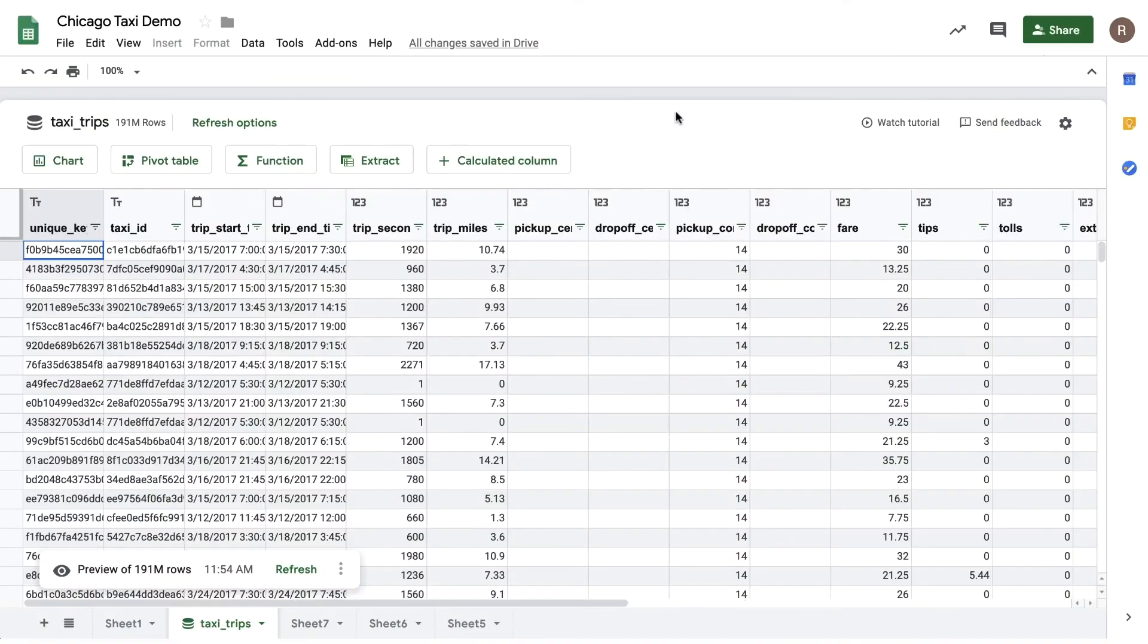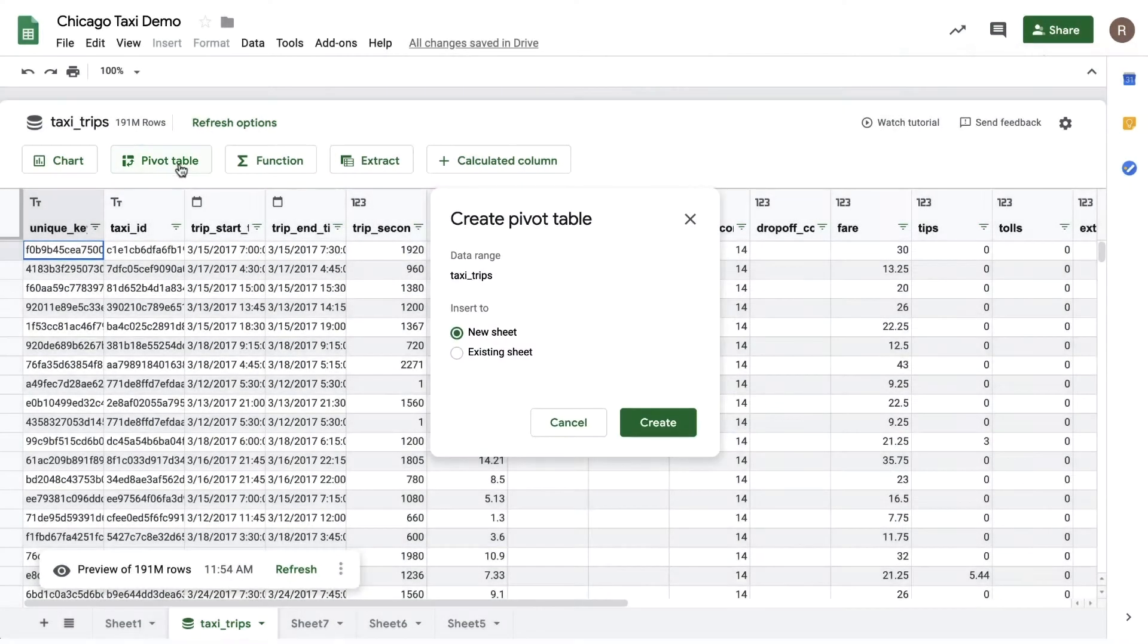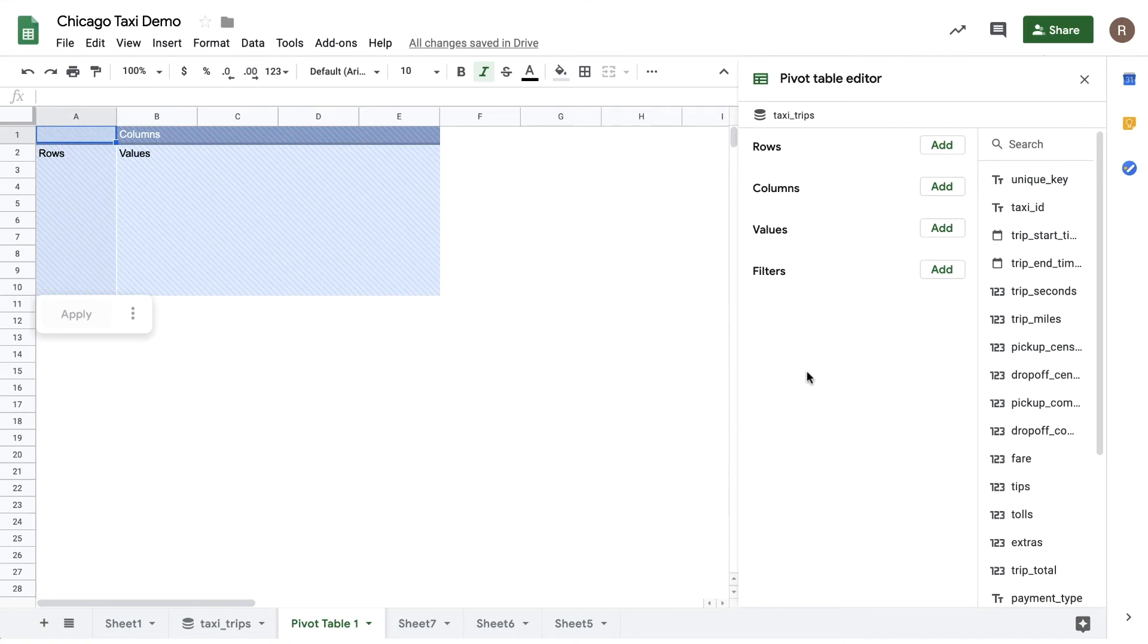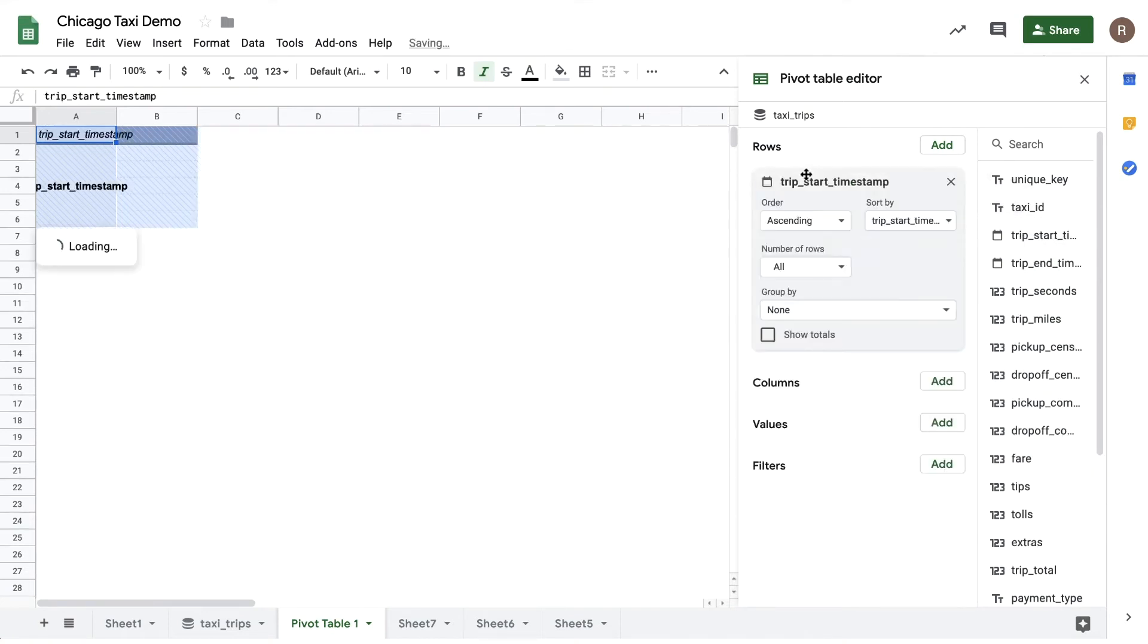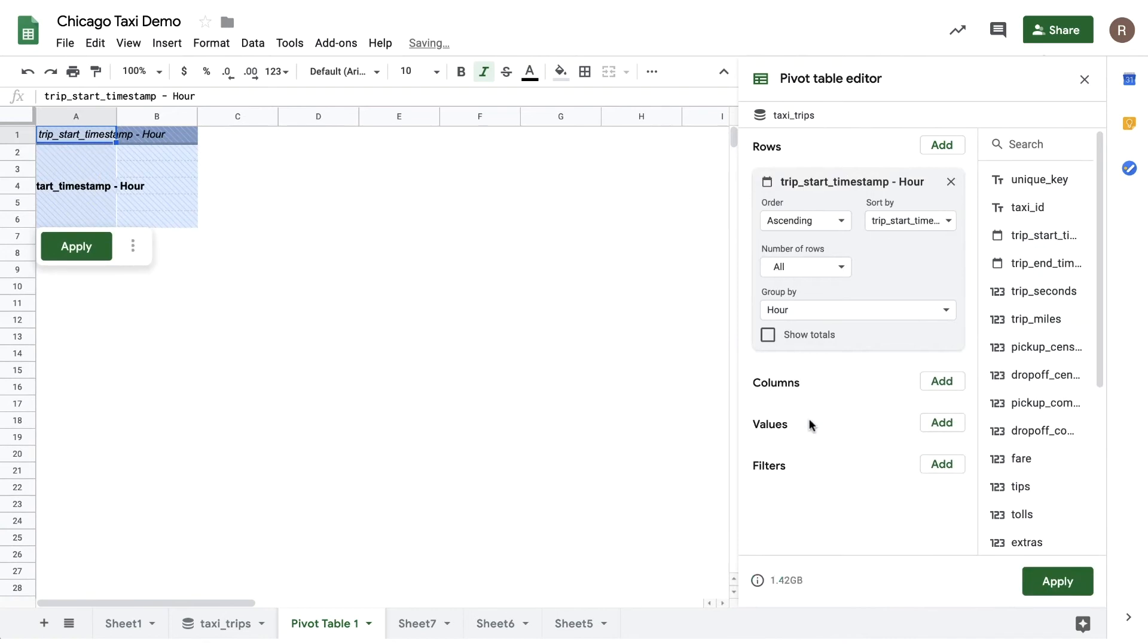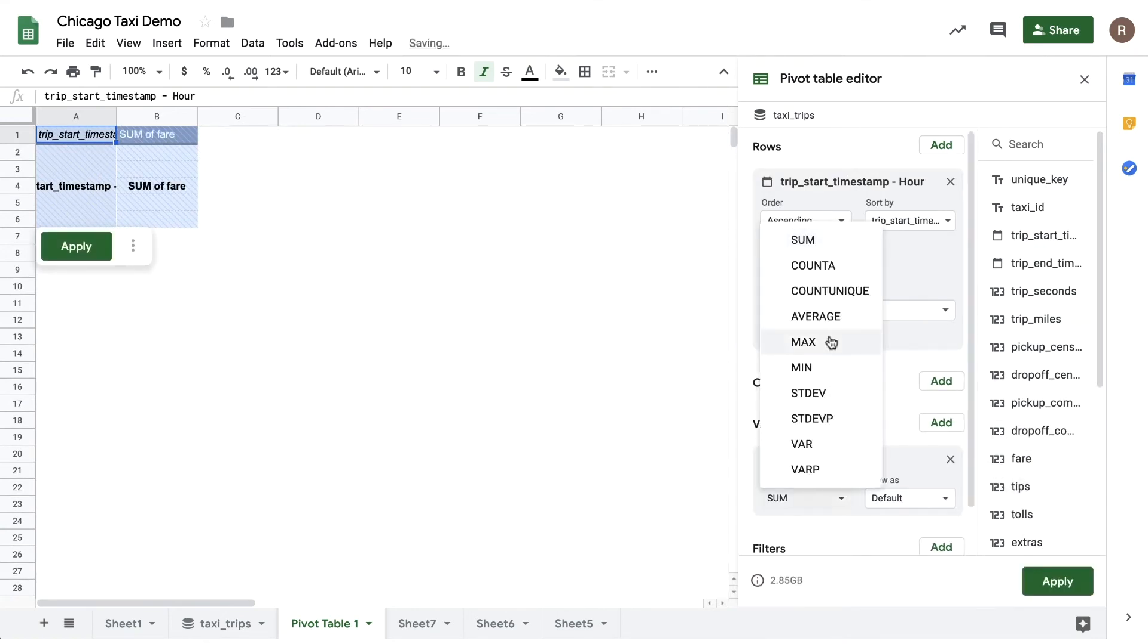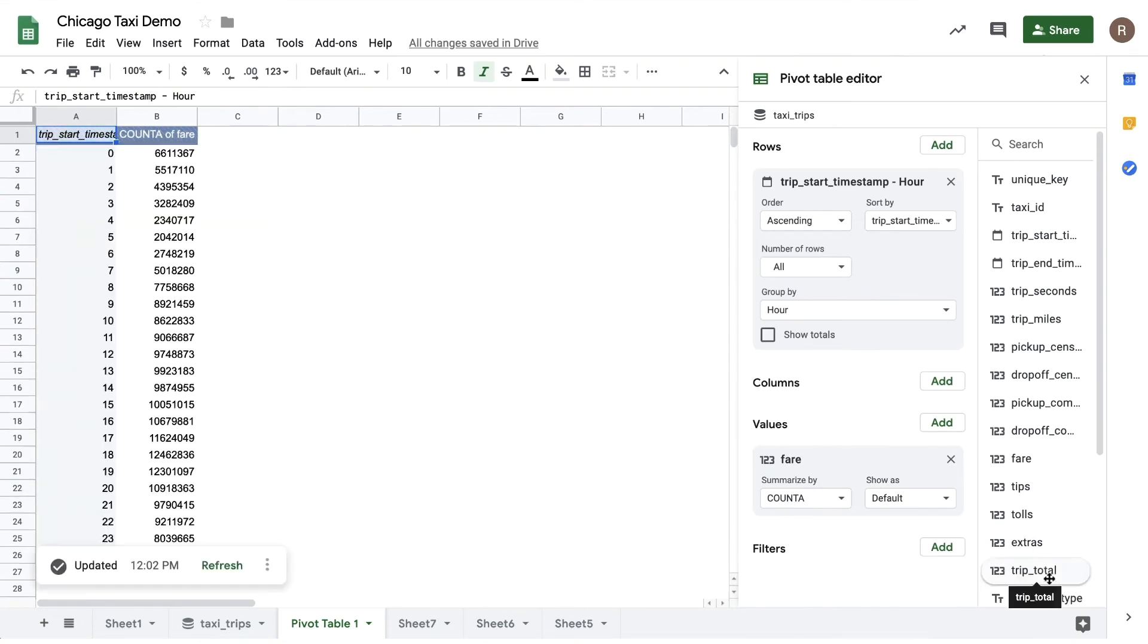Let's try our hand at doing some analysis using pivot tables. To get started, let's return to our preview, click on the pivot table button, and insert it onto a new sheet. On the left we see our pivot table placeholder; on the right we see our pivot table editor. I'm interested in understanding which time of day do we see the most rides. So to do that I'm gonna drag trip start timestamp into my rows and then I'm gonna do a group by hour of day. Then I'll drag fare into values, let's make this a count rather than a sum, and then we'll hit apply to run this. So it looks like 18, which is 6 p.m., sees the most taxi rides.